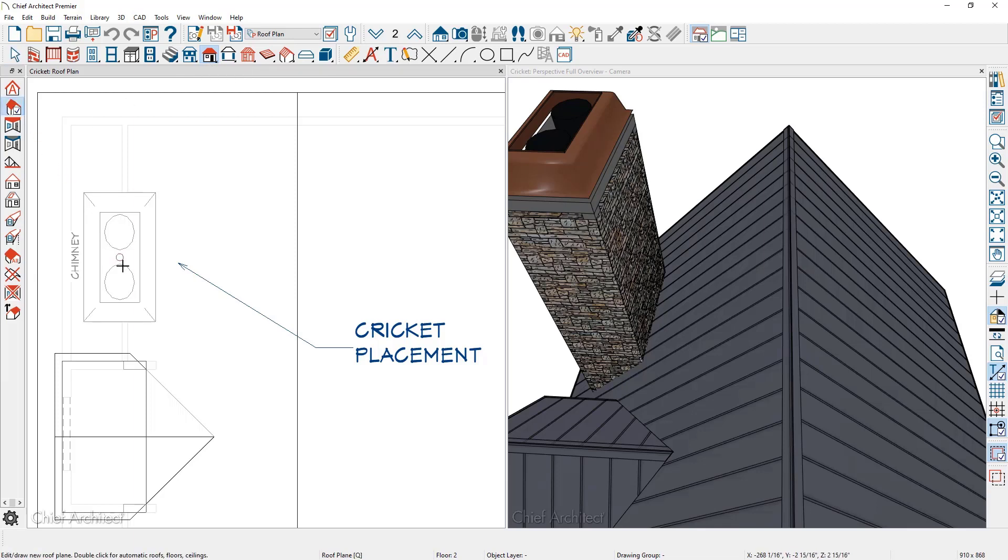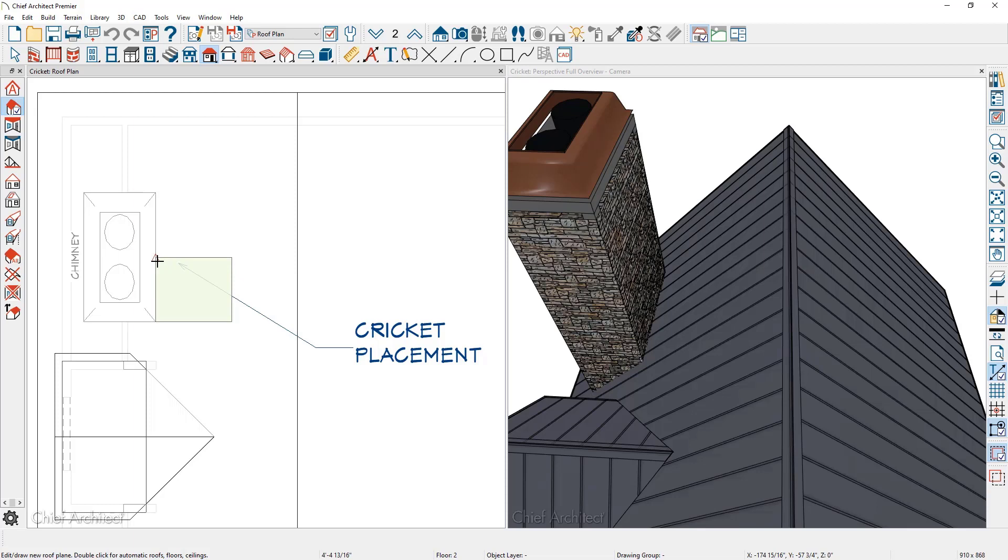In the floor plan view, I'm going to snap on the edge of the chimney. I'm going to click and drag with my left mouse button, release, go upslope, and come over onto the chimney. You can see the snap at the midpoint. I'll then left click. That's going to generate the very first roof plane.